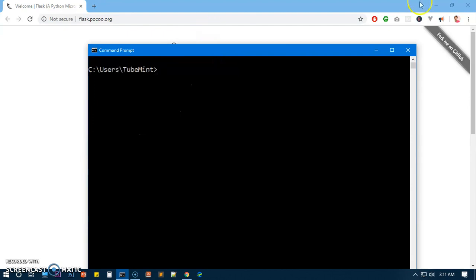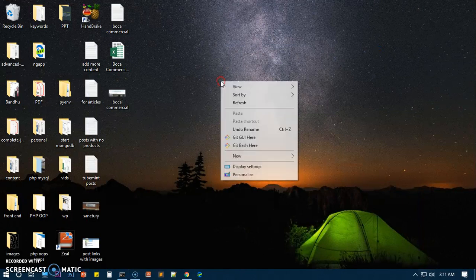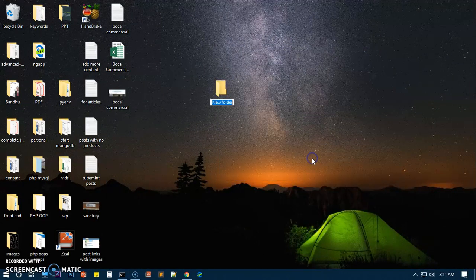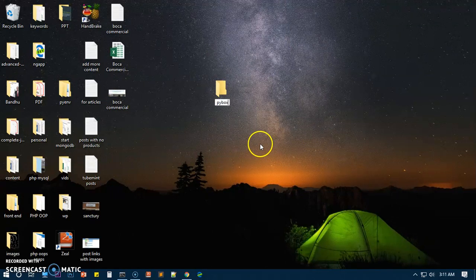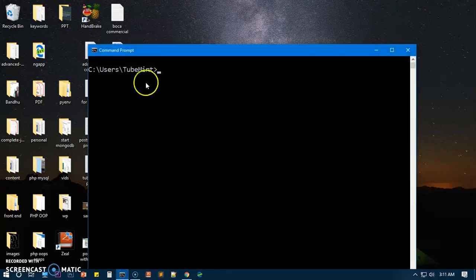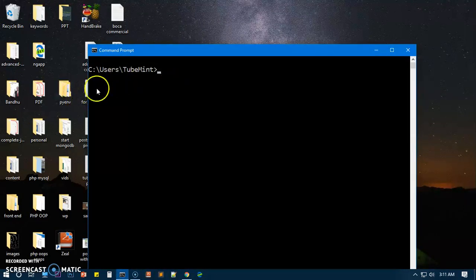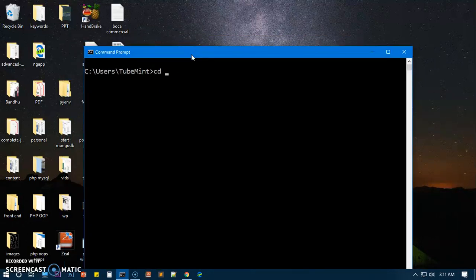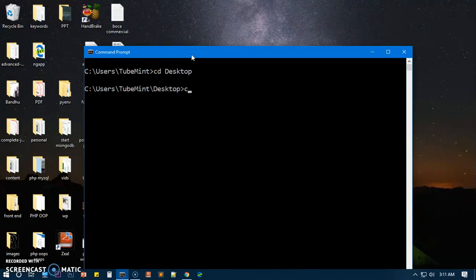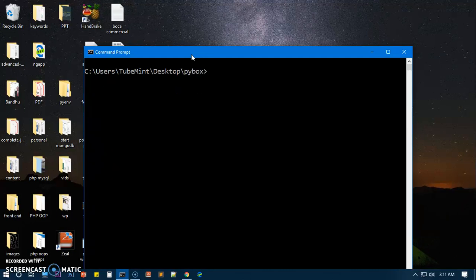Now what I need to do is create a folder wherever you wish. I'm going to create it on desktop and I'm going to name it MyBox. Now we need to use the command prompt to navigate to this folder, so simply say CD to desktop, CD to this particular folder, whatever name of the folder you have. I'm going to clear the screen.